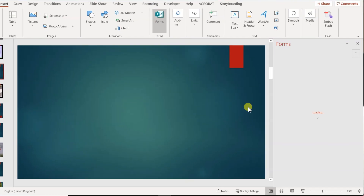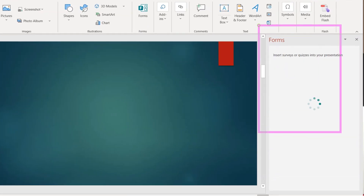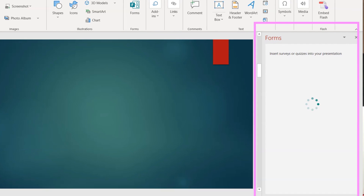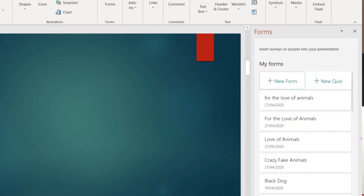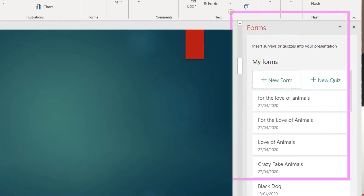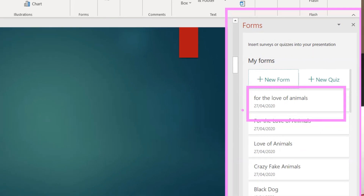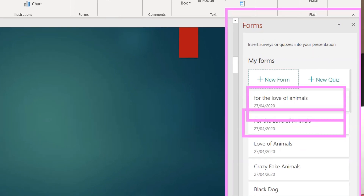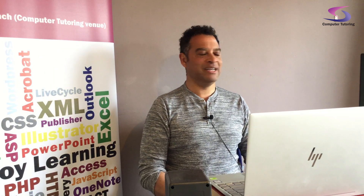Over on the right-hand side I can see a list of my forms appearing. On the right-hand side you can see the forms I've worked with before — 'For the Love of Animals' appears quite a few times there.